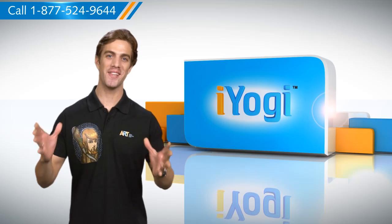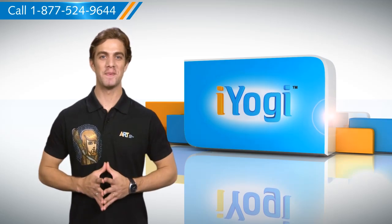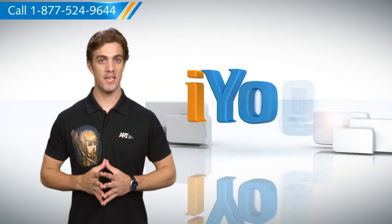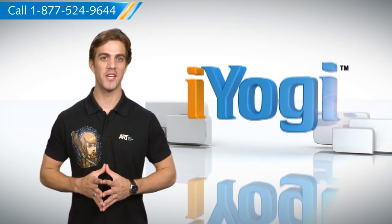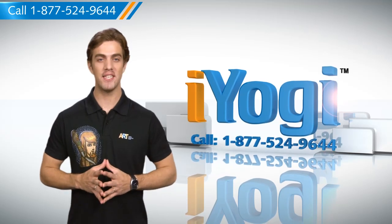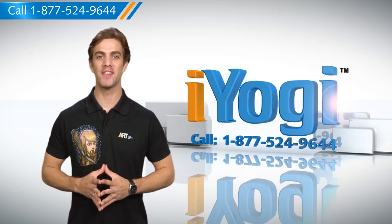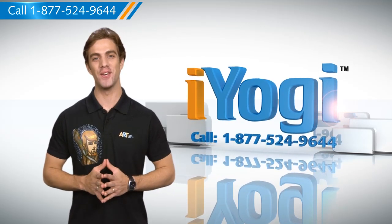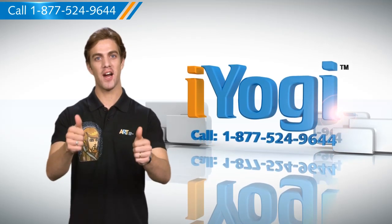Simple enough wasn't it? For more such easy to follow tips keep watching and if you face issues on your PC you need help with just call iYogi. Good Karma!